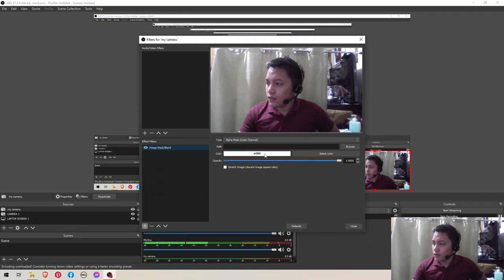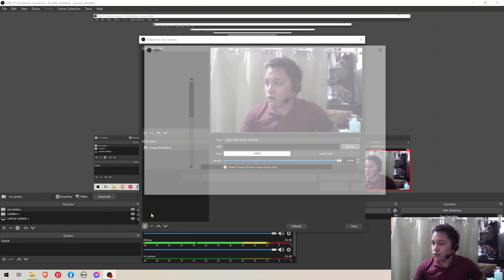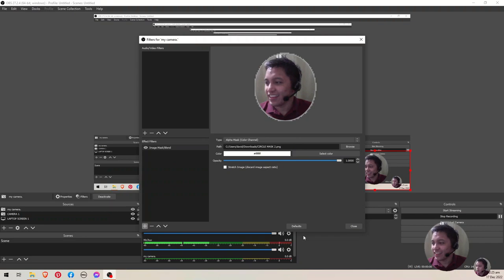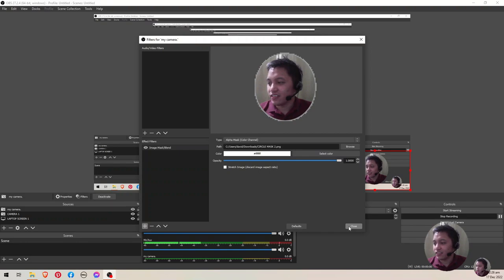Then on the path, find your created mask on PowerPoint. That's this one. And that's it. We now have an image mask where your viewers can't see your background.